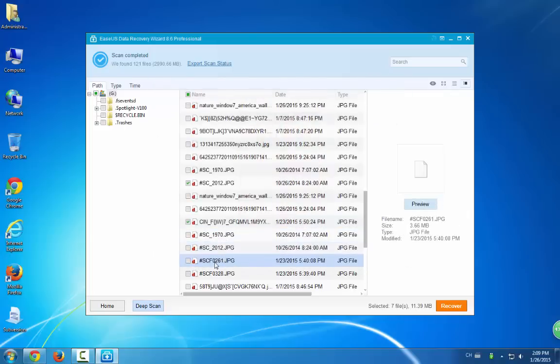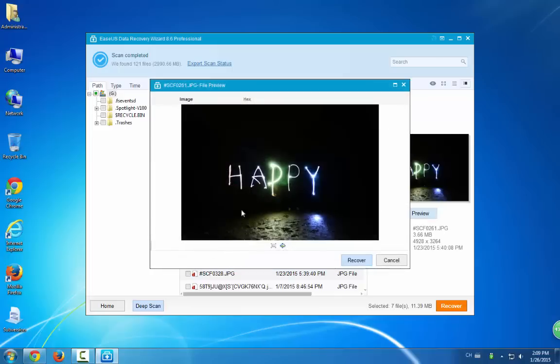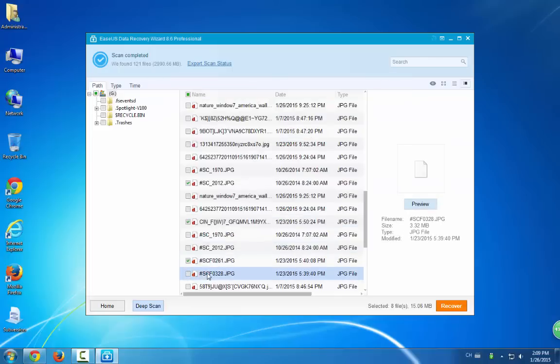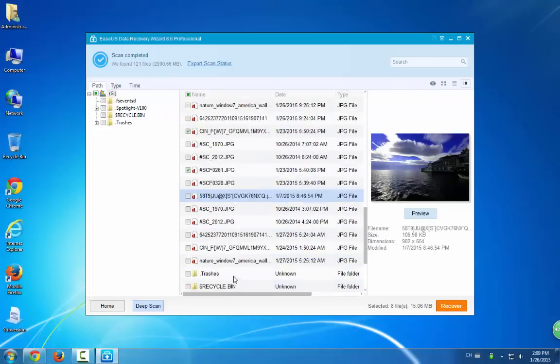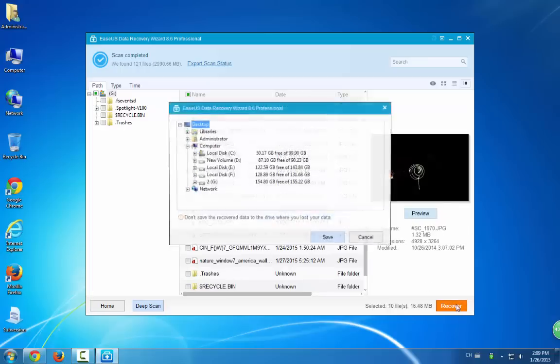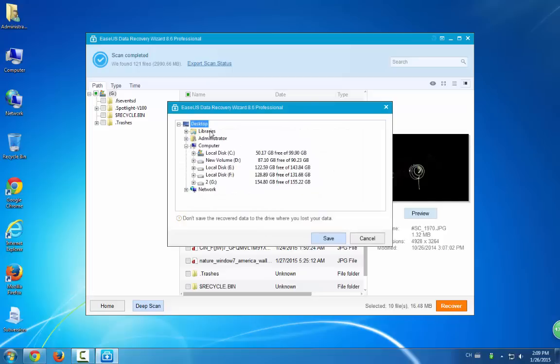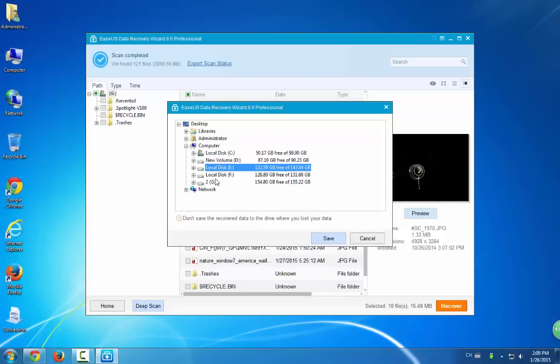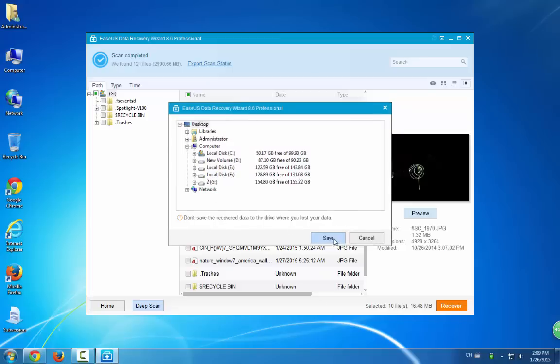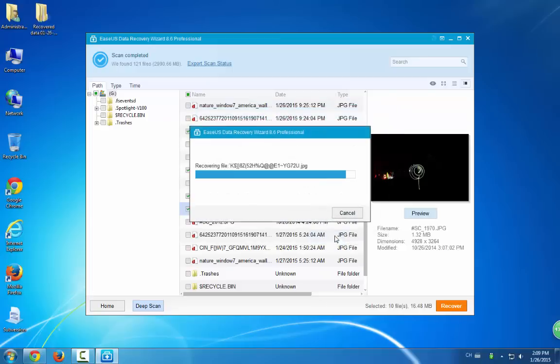The other steps you have to do is select the exact files and click Recover. No extra efforts are required. The third step is to select a location. Do remember, do not store your found data in your external hard drive. It's not safe.